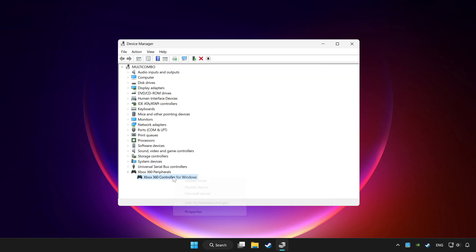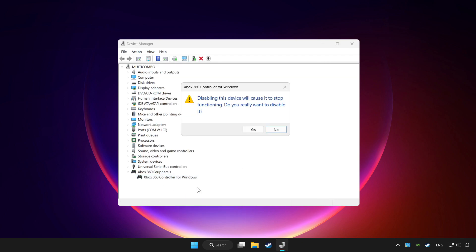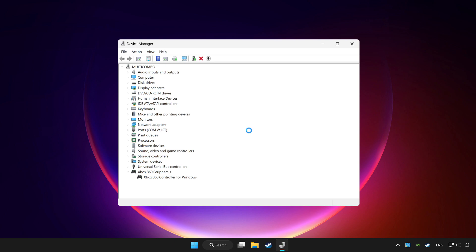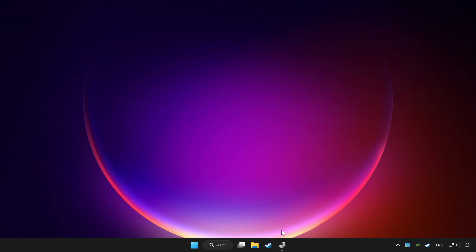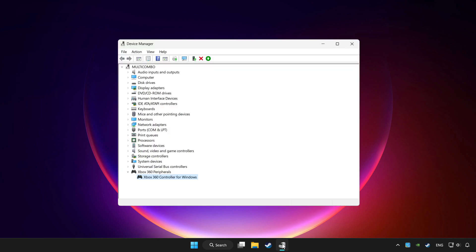Right click your controller and disable device. Click yes. Restart your computer. And enable device.